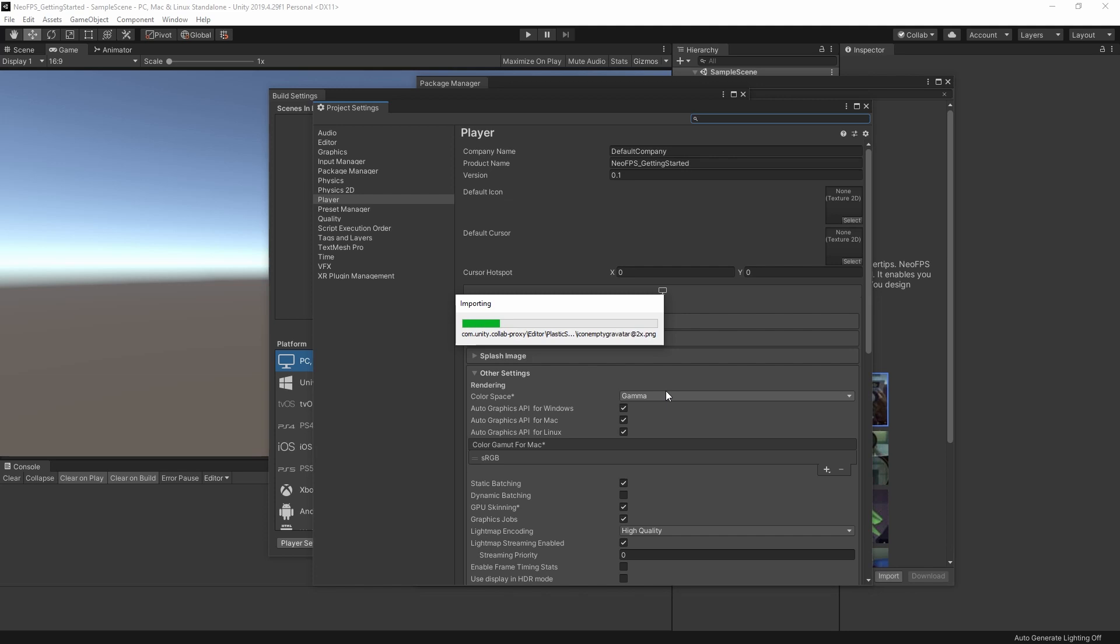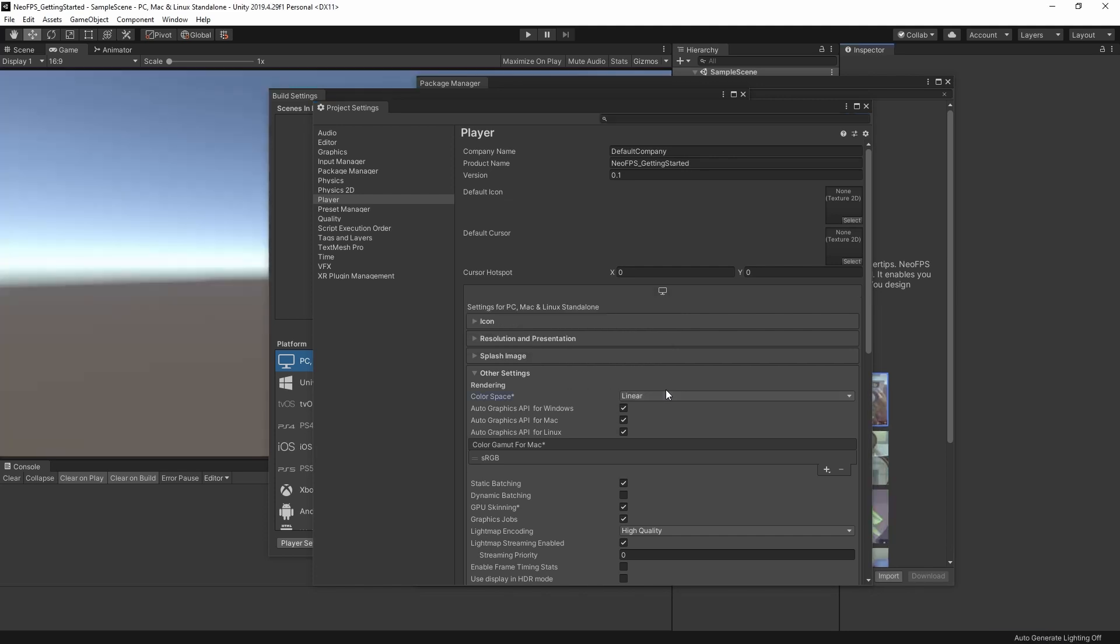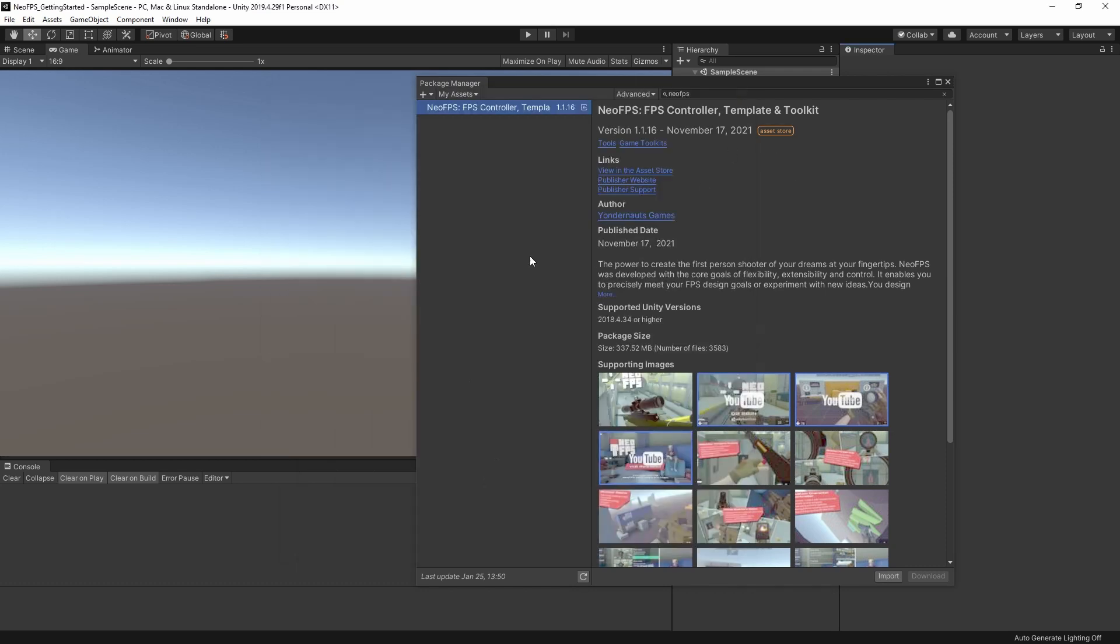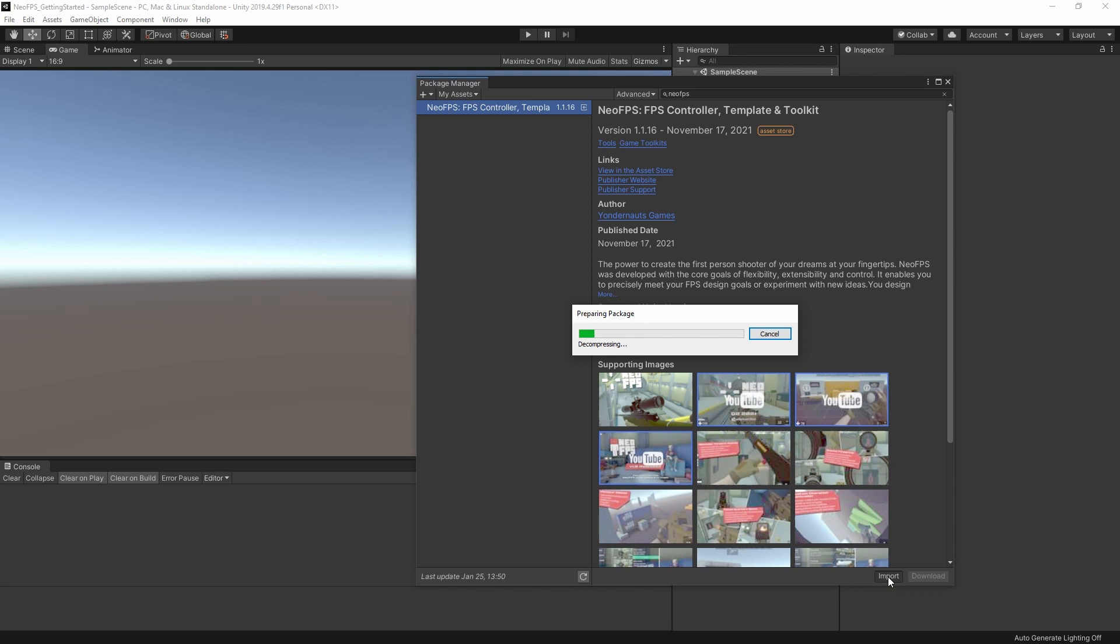Gamma Colorspace used to be the standard, but nowadays it's been replaced with Linear for most devices and workflows, since Linear gives much more accurate rendering and lighting results. NeoFPS will actually switch to Linear Colorspace automatically when you apply the Unity settings, but the reason I'm going to do it now is because every time you change this setting, Unity has to reprocess all textures, light maps, and so on. So here we are, we've got the Package Manager up with NeoFPS. I've got it downloaded and updated, and I'm just going to hit Import.